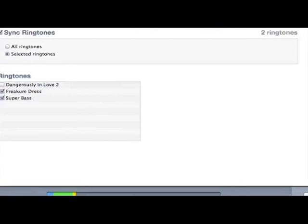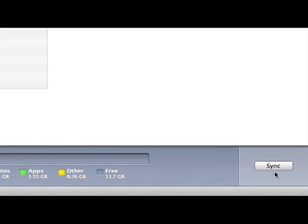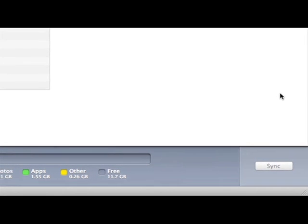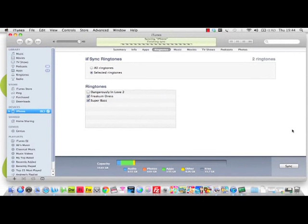We will add some more and then click Apply, and then we'll begin syncing our iPhone. Once synced, it's okay to disconnect.